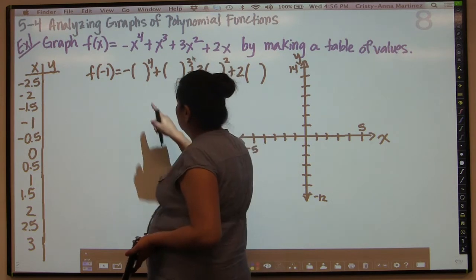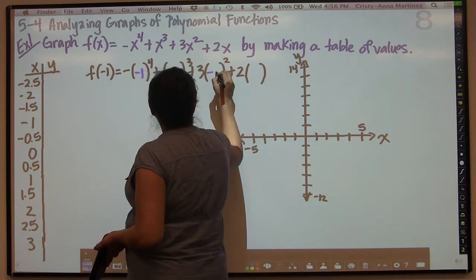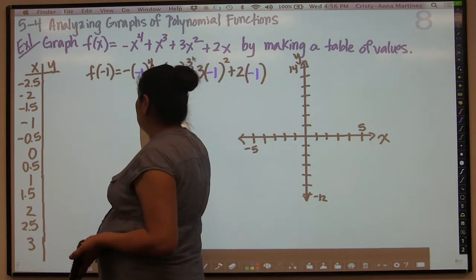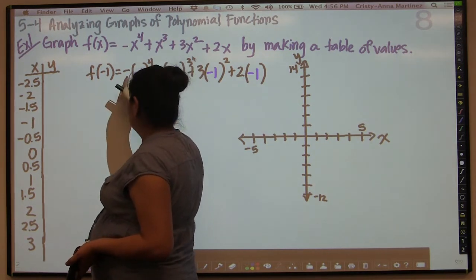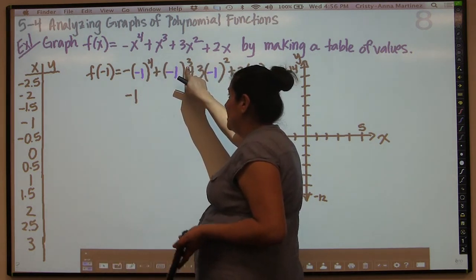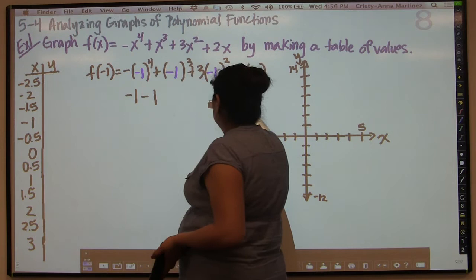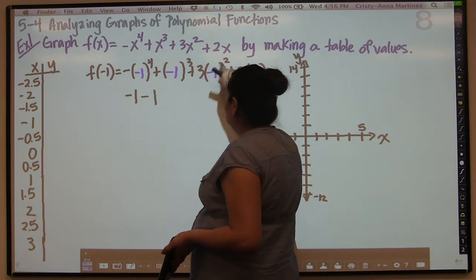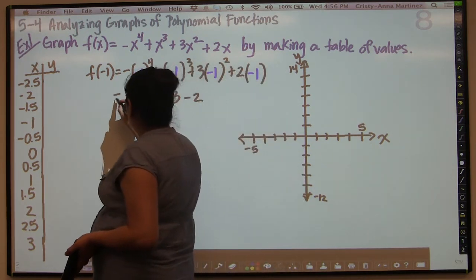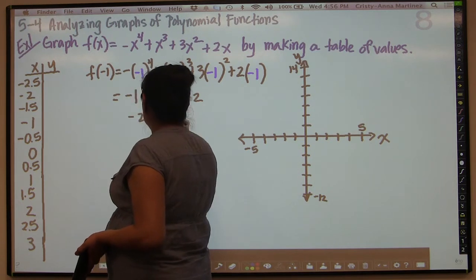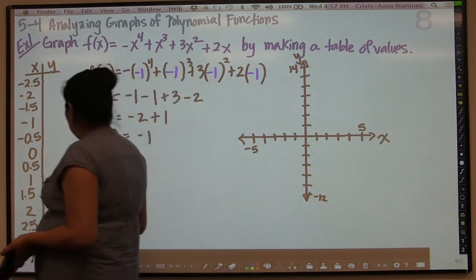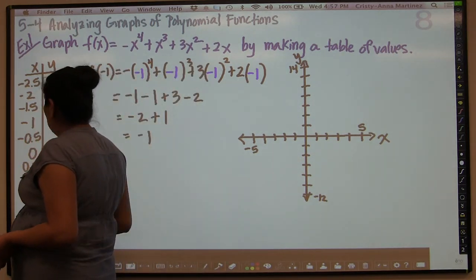I'm going to replace all of these x's with negative 1 and evaluate what that equals. Negative 1 to an even power is going to be positive 1, but then that positive 1 times this negative will make it negative 1. Negative 1 to an odd power is going to be negative 1, so we have another negative 1 there. Negative 1 to an even power is positive 1 times 3, so plus 3. And then 2 times negative 1 is negative 2. So 3 minus 2 is 1, giving us negative 2 plus 1, which equals negative 1. So next to my negative 1 for x, I'll put a negative 1 value for y.